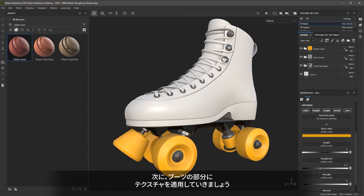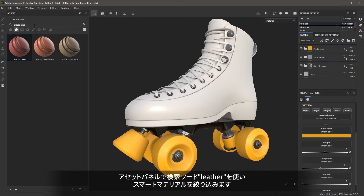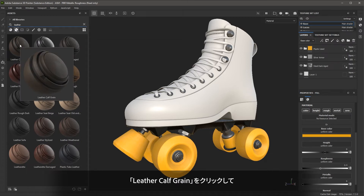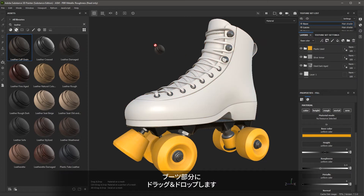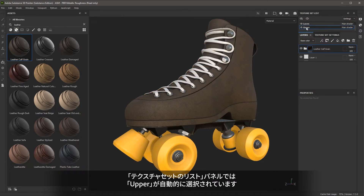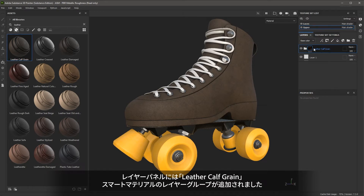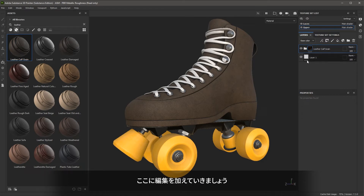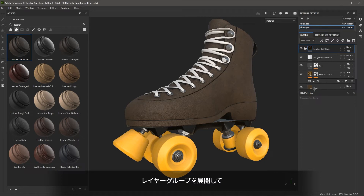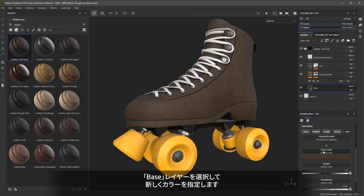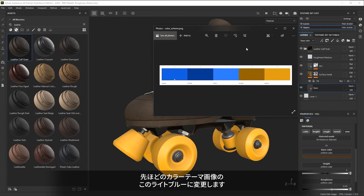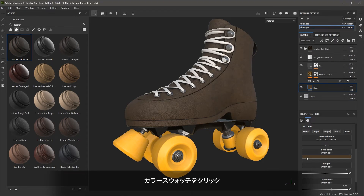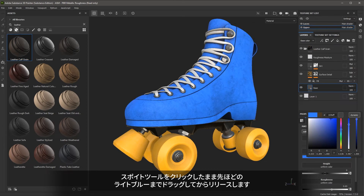Now let's take a look at texturing the boot. Again, in the assets under smart materials, I'm going to search for "leather" and use the option called leather calf grain. I'll left click and drag and drop this material to the boot. The upper texture set was automatically selected and the smart material is added to that layer stack. Remember, each texture set has its own dedicated layer stack. Let's expand the group — I'm going to take a look at this base layer and change the base color. Going back to my color theme, I'm going to select the light blue value using the sample tool.